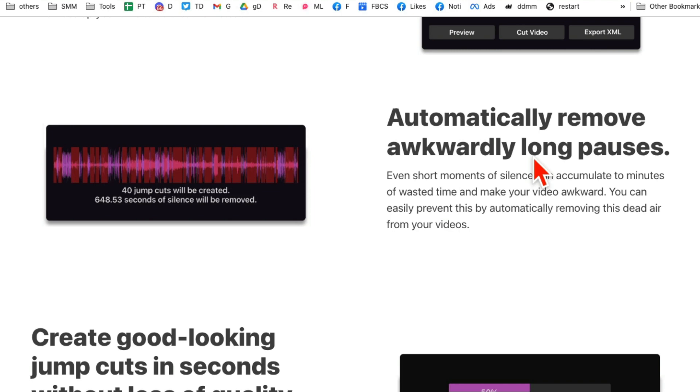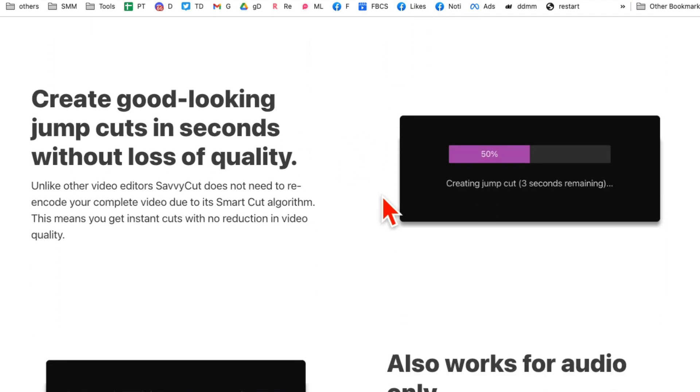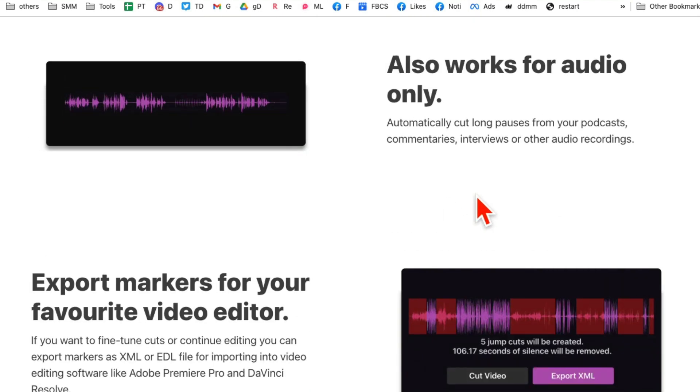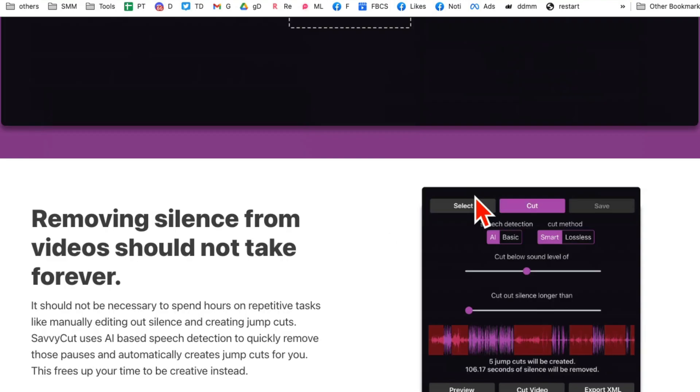It will automatically remove all those long pauses, ums and ahs. This tool will remove all of those for you. And it's called Jump Cut. So let me log in now and give you a quick demo.